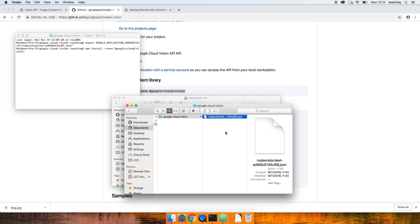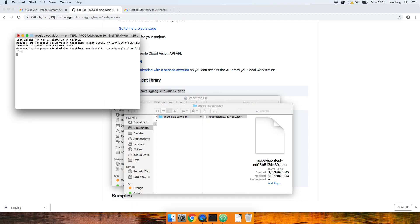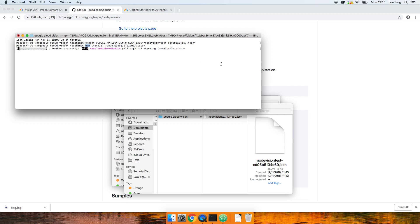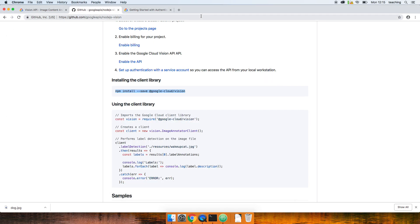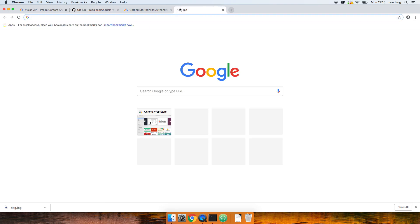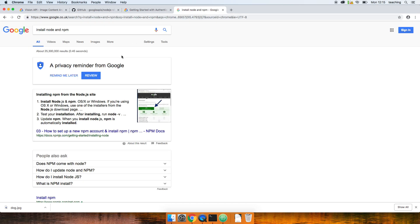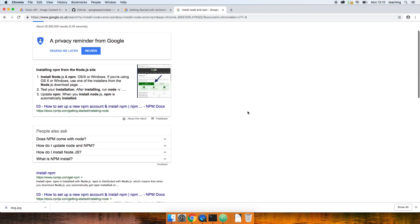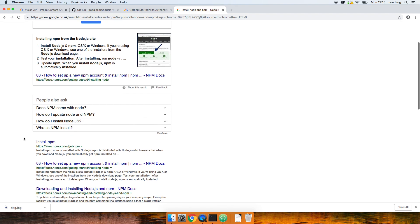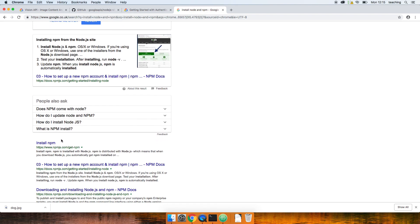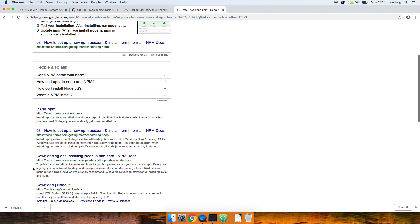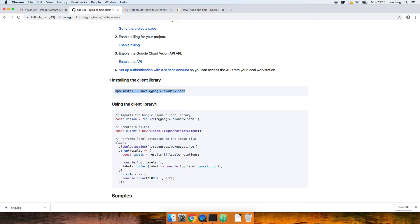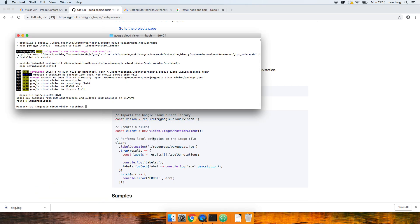Now what I didn't mention is that you do need to install npm and install Node first. So just Google install Node and npm. Npm is node package manager and on whatever system you're on, there's lots of documentation to do that. Okay.